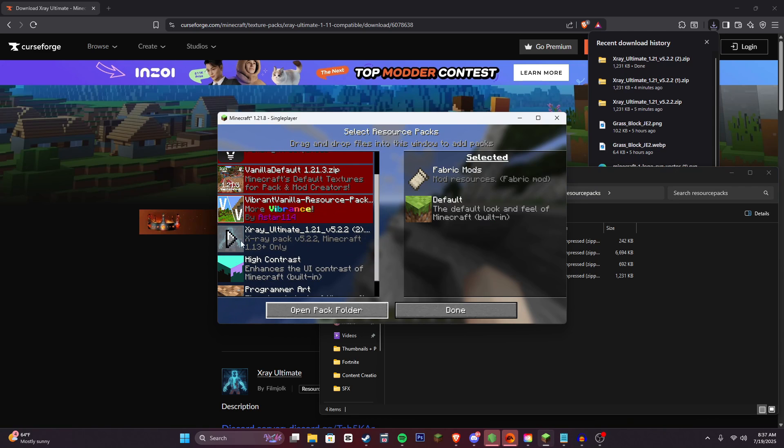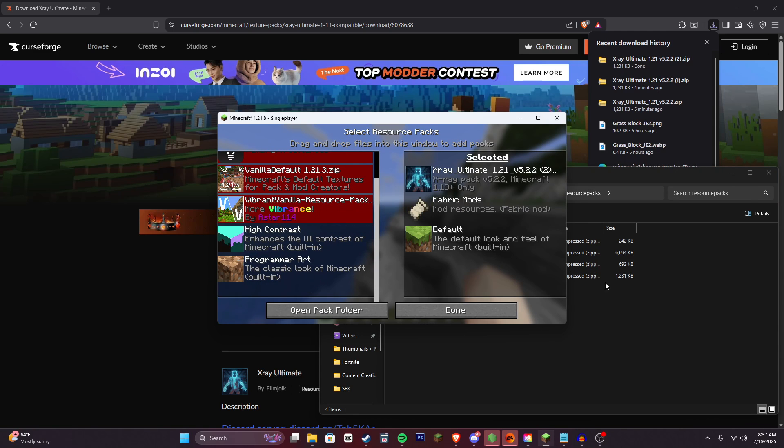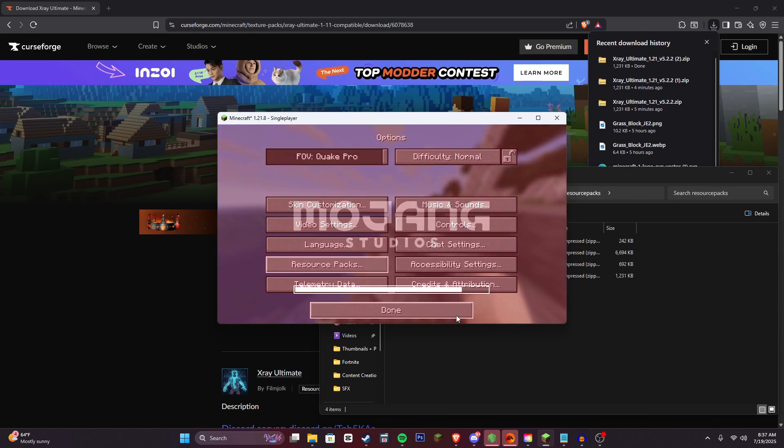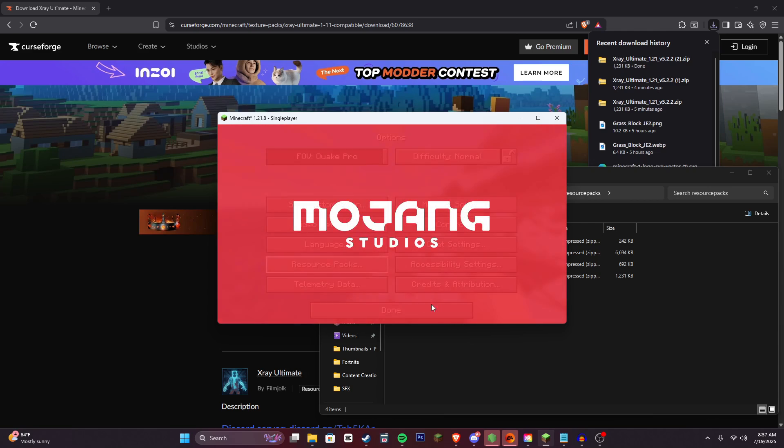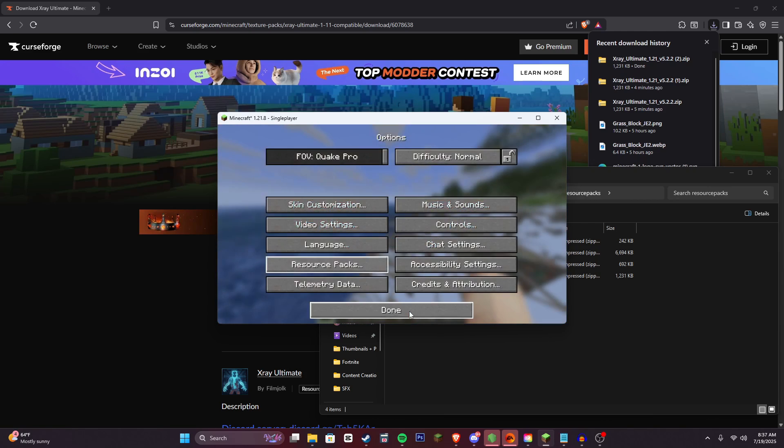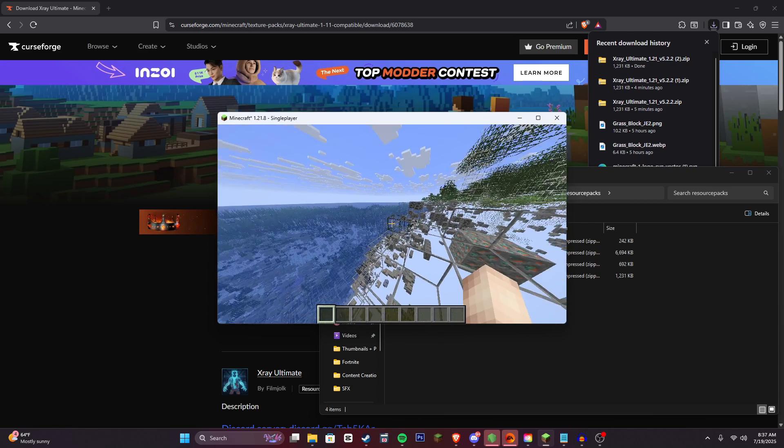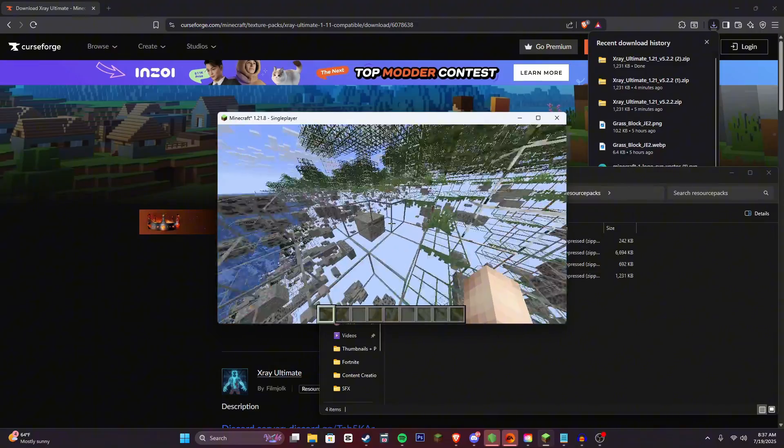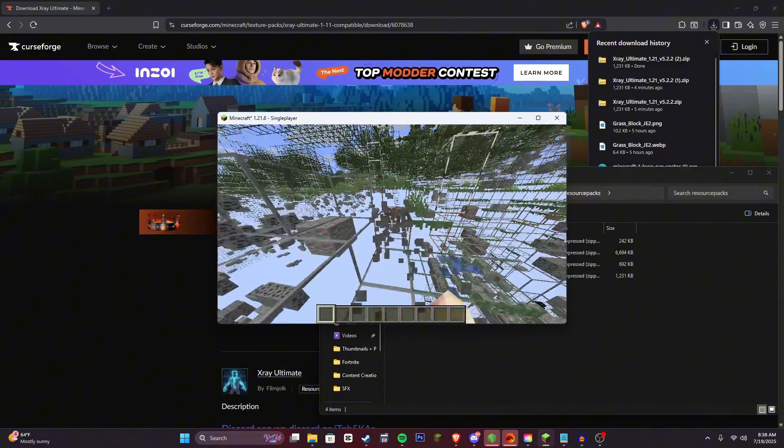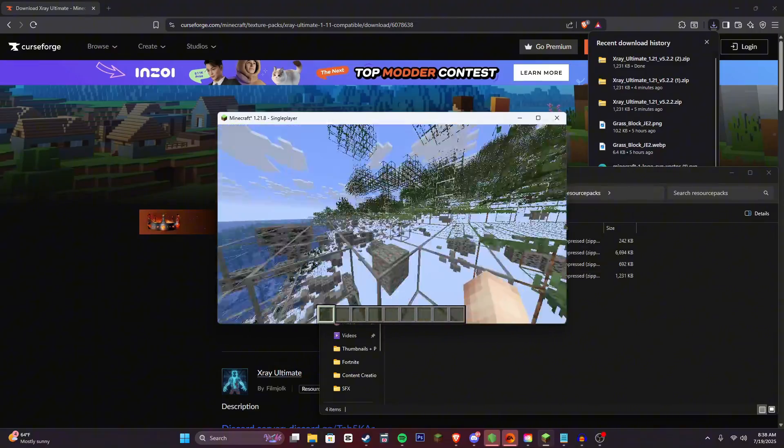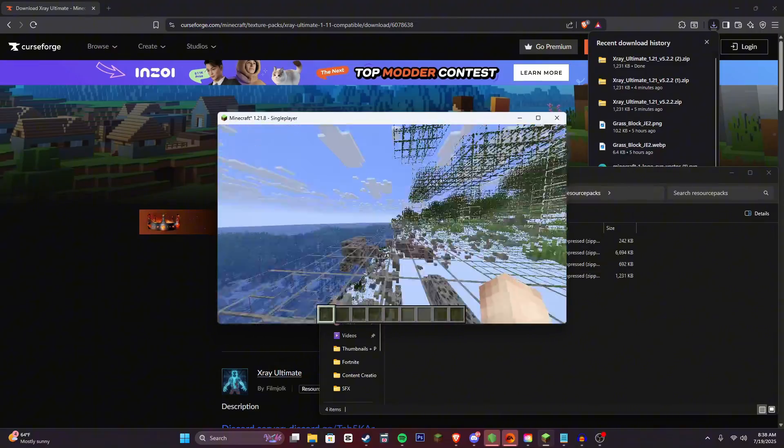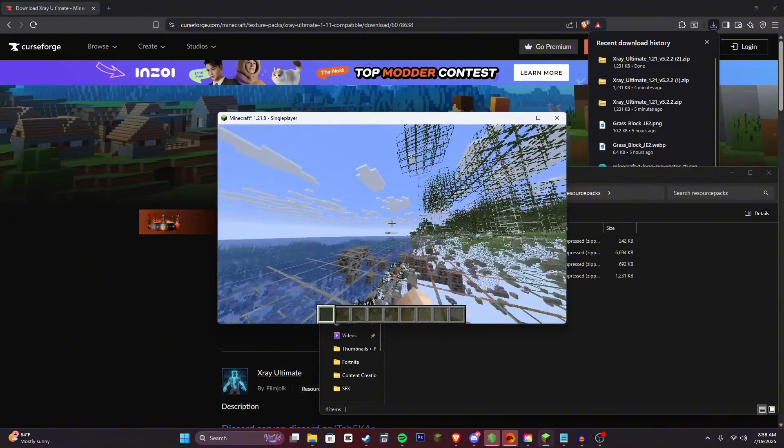And you can see that this X-ray Ultimate thing popped up. We're going to click this arrow, click done, and there we go. So now we have X-ray installed. I hope you guys enjoyed this tutorial. Make sure to leave a like and subscribe. And yeah, peace out.